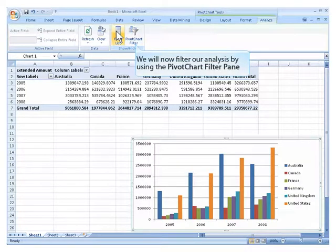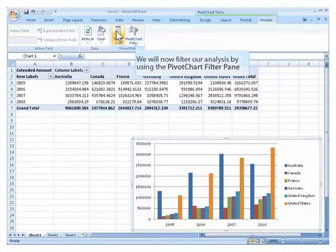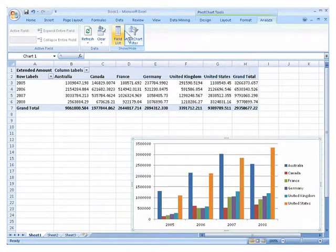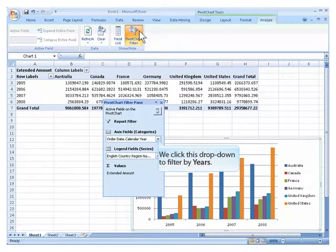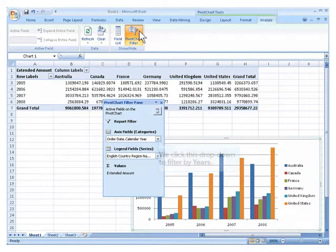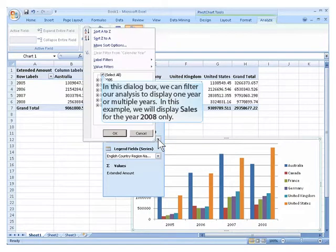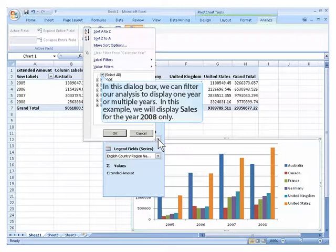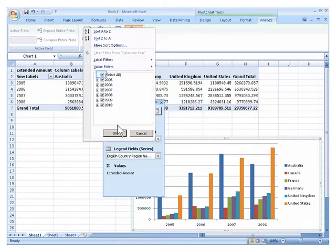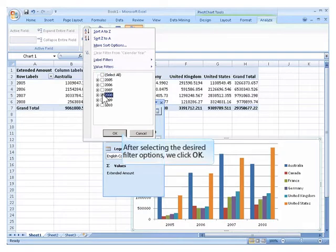We will now filter our analysis by using the pivot chart filter pane. We click this drop down to filter by years. In this dialog box, we can filter our analysis to display one year or multiple years. In this example, we will display sales for the year 2008 only. After selecting the desired filter options, we click OK.